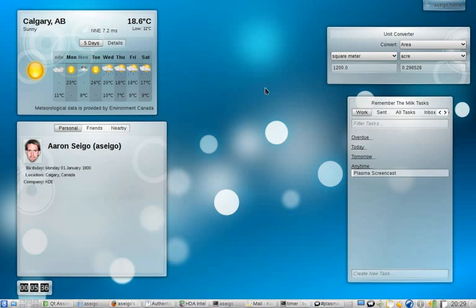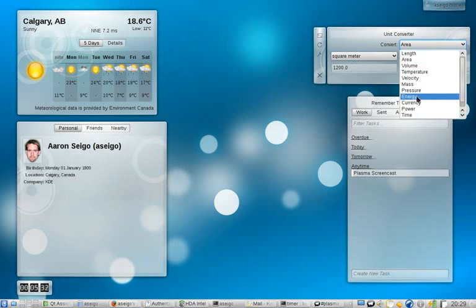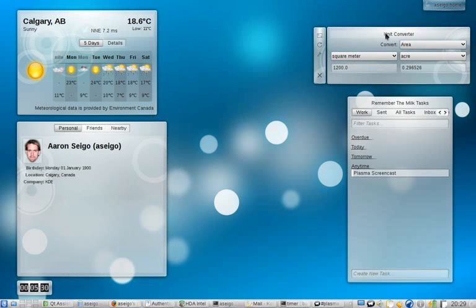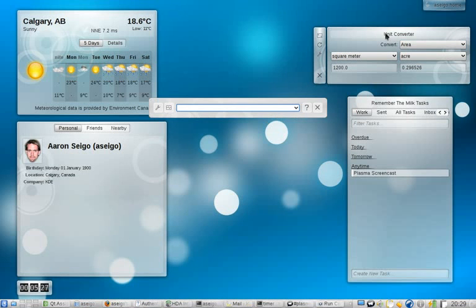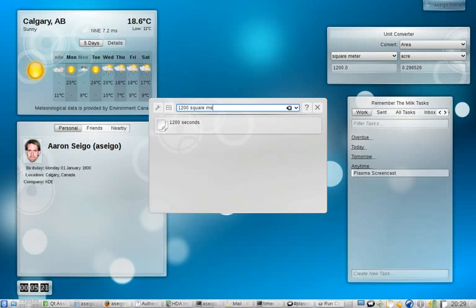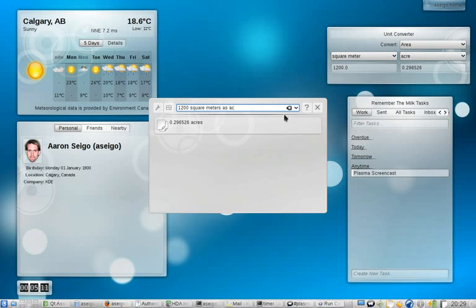We've also got things such as Unit Converter, which allows you to convert between a number of different kinds of things. It's kind of neat. You can also see this exact same feature in KRunner, which has received quite a bit of work as well in 4.3. So I'm going to type in that same thing, 1200 square meters. Oh, look at that. There it is. 0.296526. Great, now I know. This actually uses the same backend in both, so as one improves, so does the other.